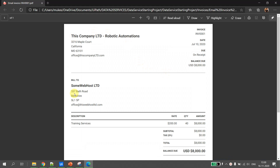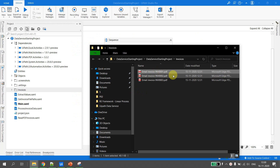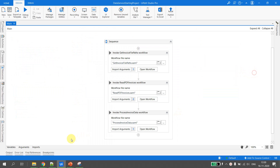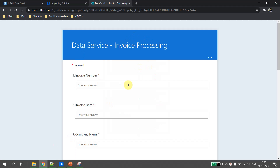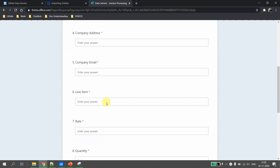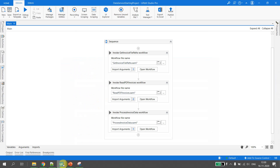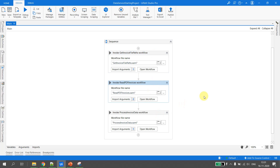The invoices look like this — I have to extract some details from this PDF. I have placed three invoices. The web application is where we fill the data extracted from the PDF. This project on screen is part of the official UiPath data service tutorial; you can use the same project from their official tutorial.